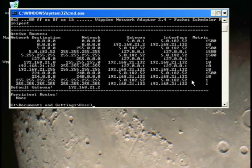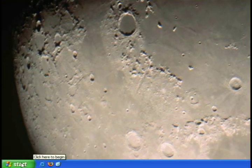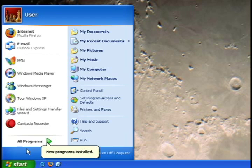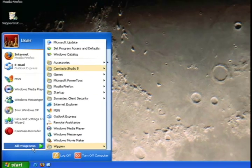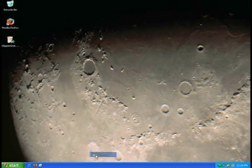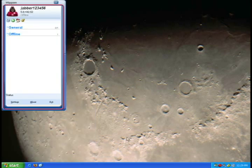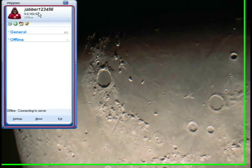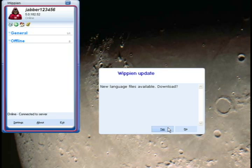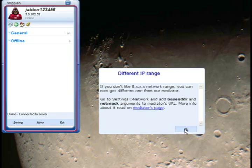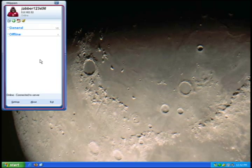Once done, exit the command prompt. Now run Whipian from the Start button by finding it in the program listings. Whipian will open the contact list and connect to the Jabber ID you established. You may get a couple of extra windows. Next, you want to add some contacts — your friends — to the contact list.